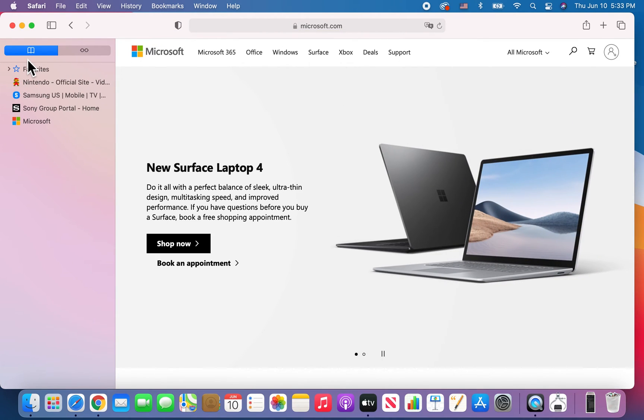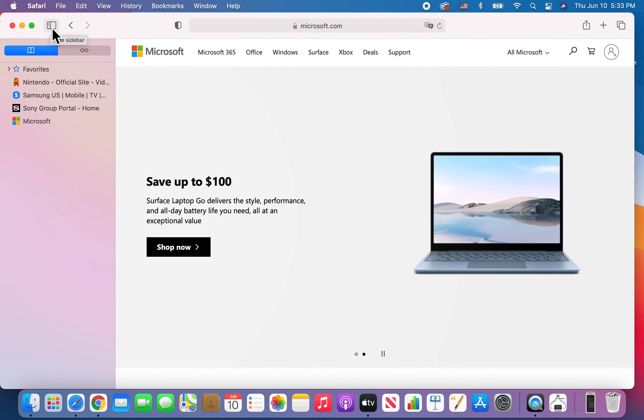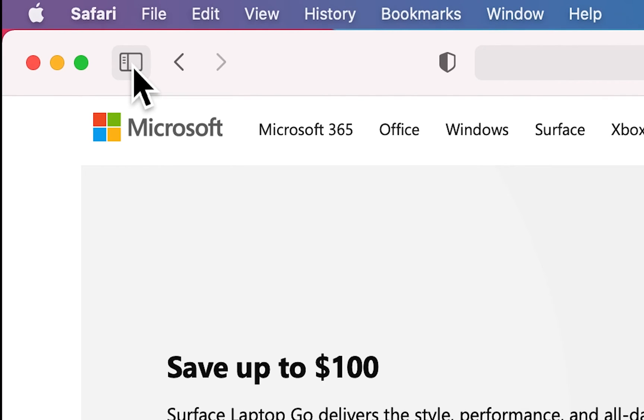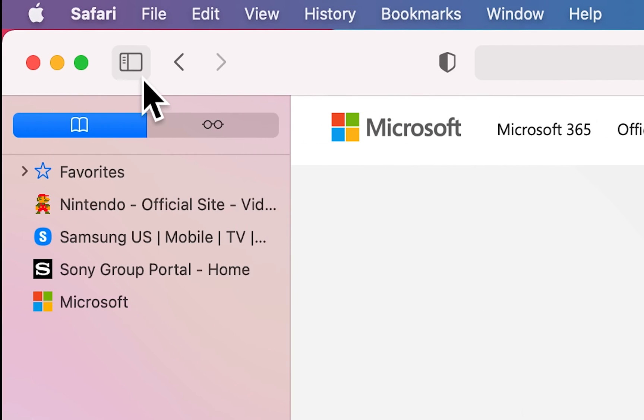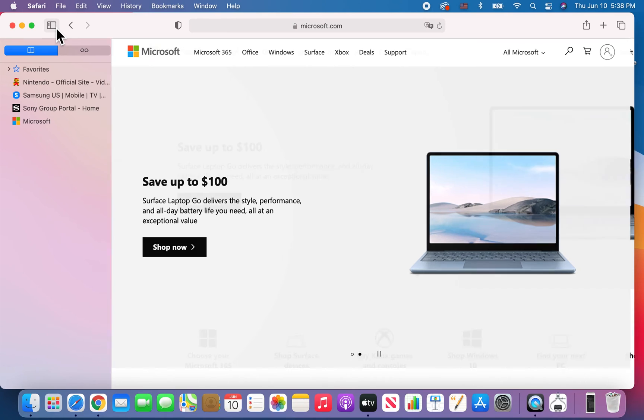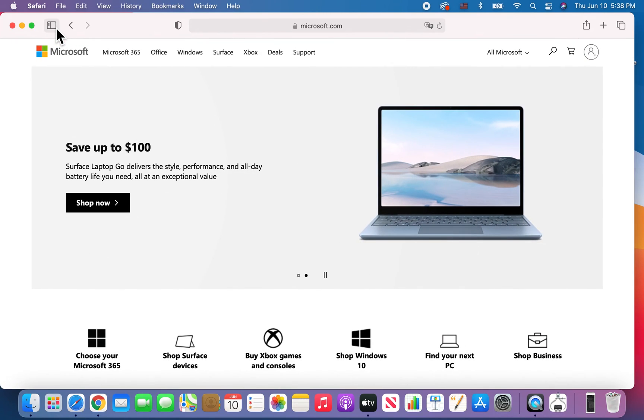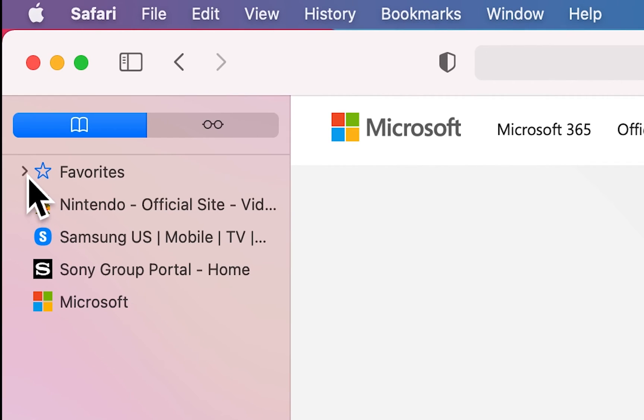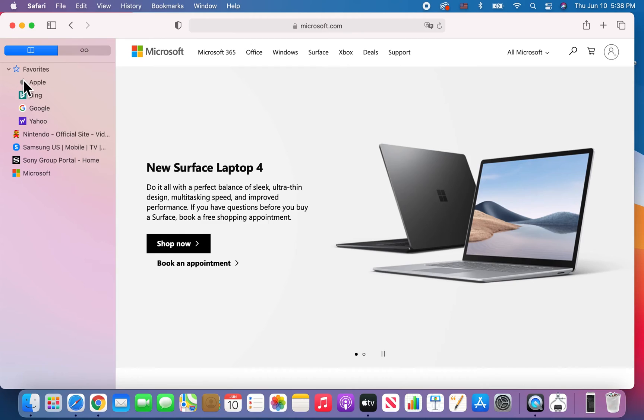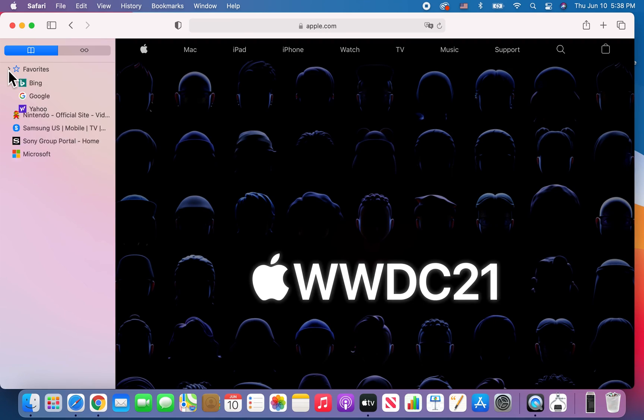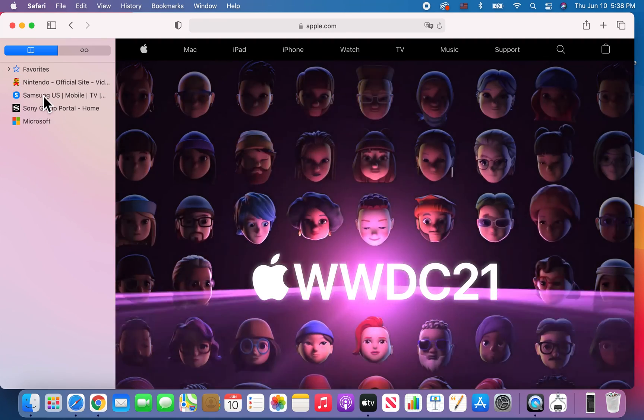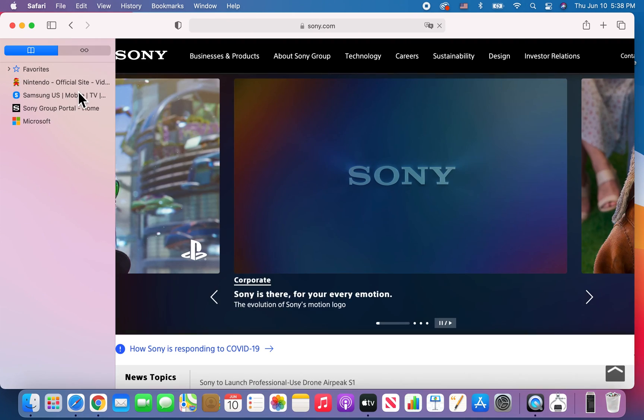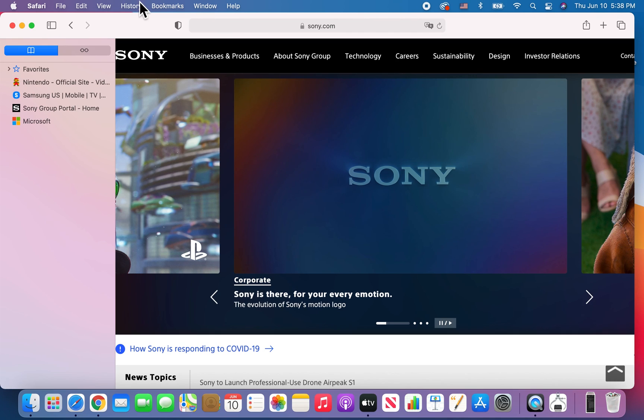Now an even quicker way is this button right here. So that's how you toggle, and you guys see we have the favorites so you can go back to those websites and also the bookmarks.